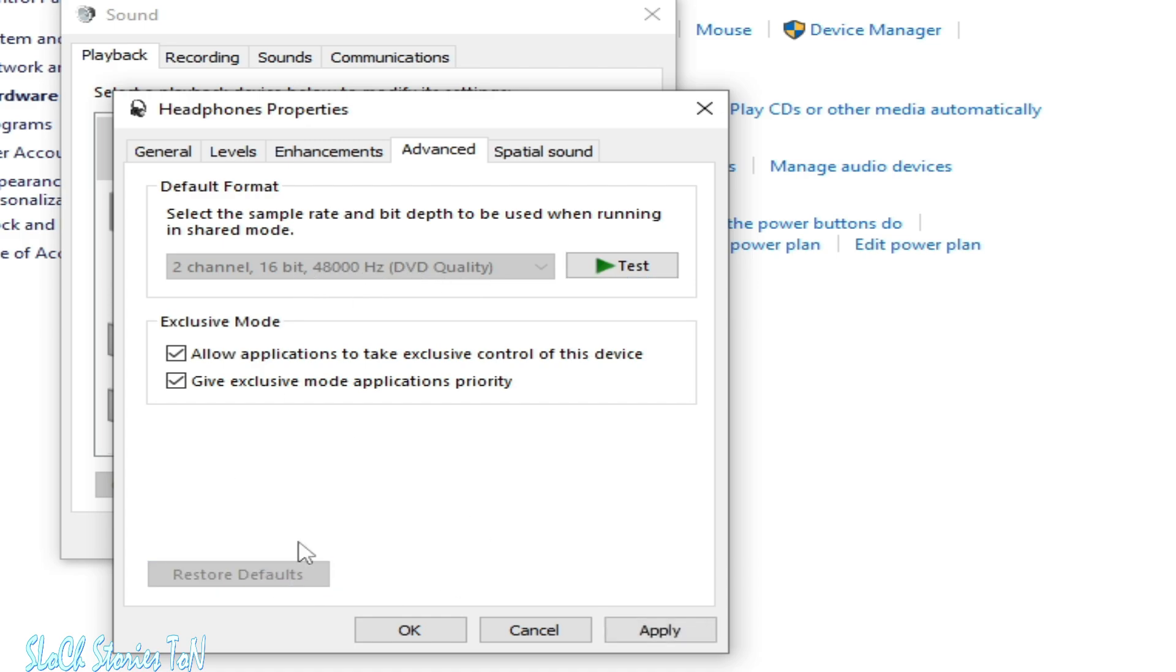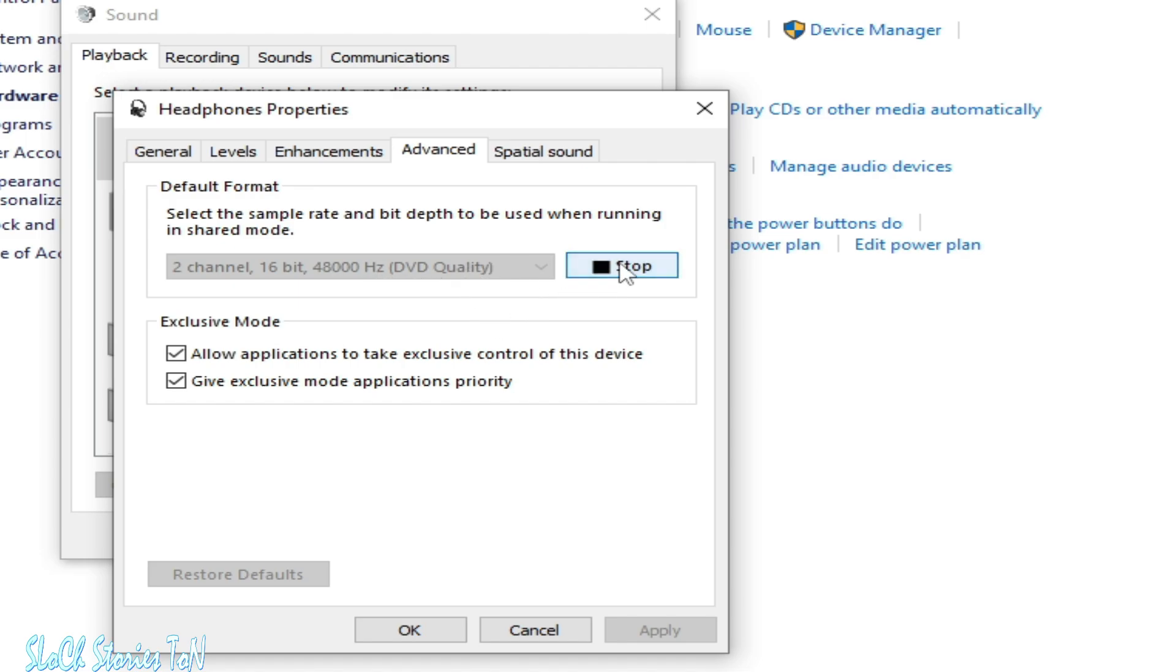Click Apply and OK. Make sure you have selected 48000 Hz (DVD quality). You can test it now.